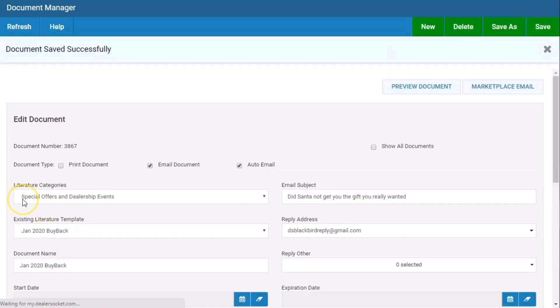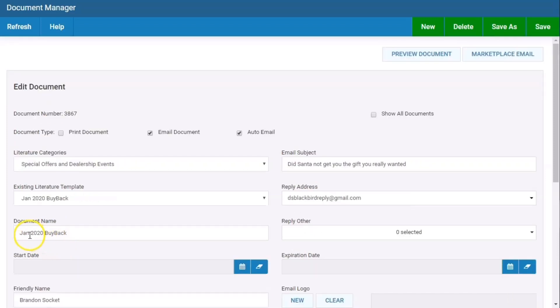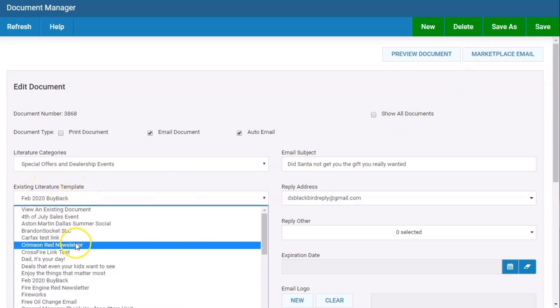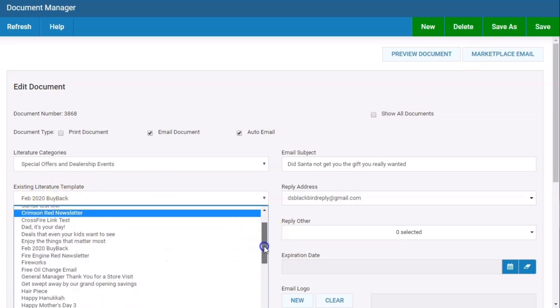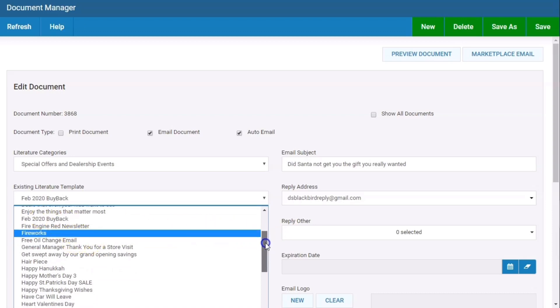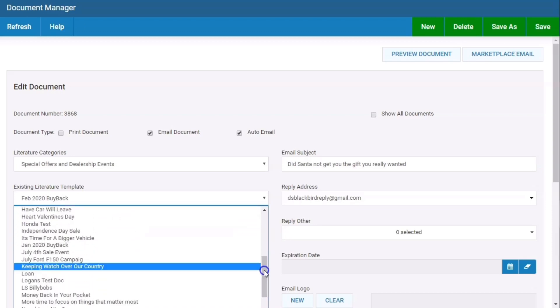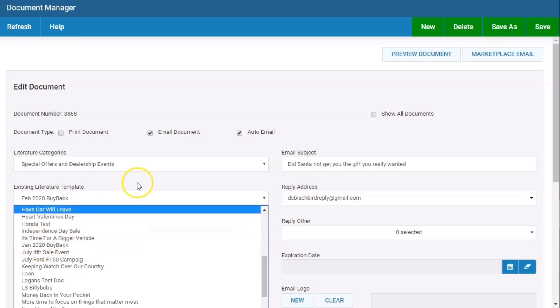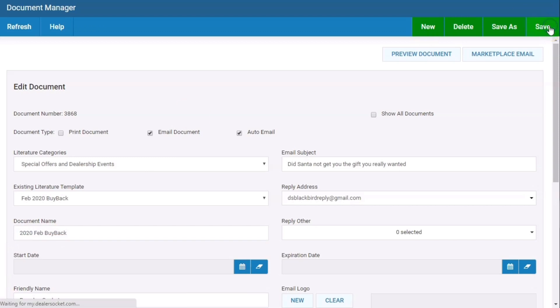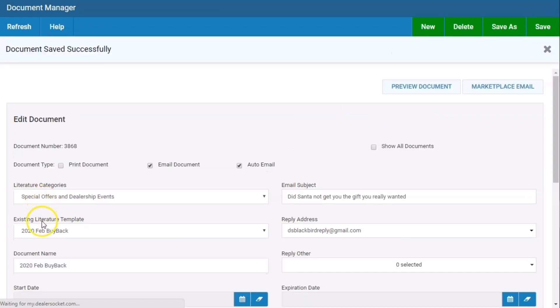We have a 2020 buyback campaign ready to go. The joy of this is, if I want to just duplicate this, I can go Feb 2020, save as. When I go to the drop down list now, I've got my Feb right there and my Jan right there. I did a video talking about putting your 2020 marketing plan in place. This is a quick and easy way. Maybe we reverse the title, maybe we go 2020 Feb buyback, hit save.